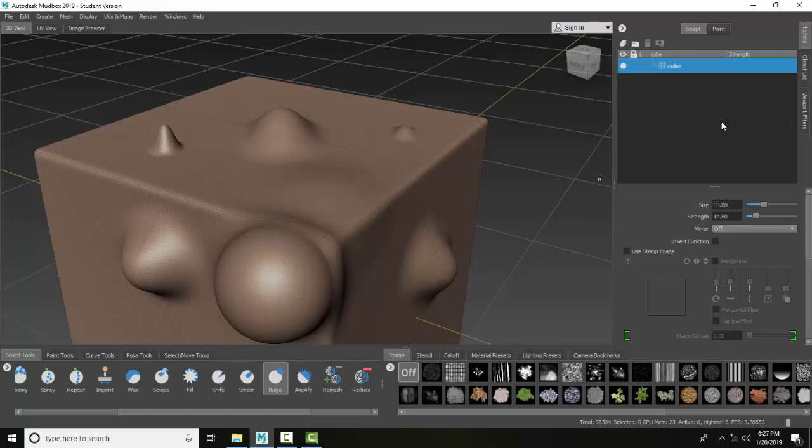I'll use the bulge tool almost as often as the sculpt tool, but not quite. It is a very popular tool to use.